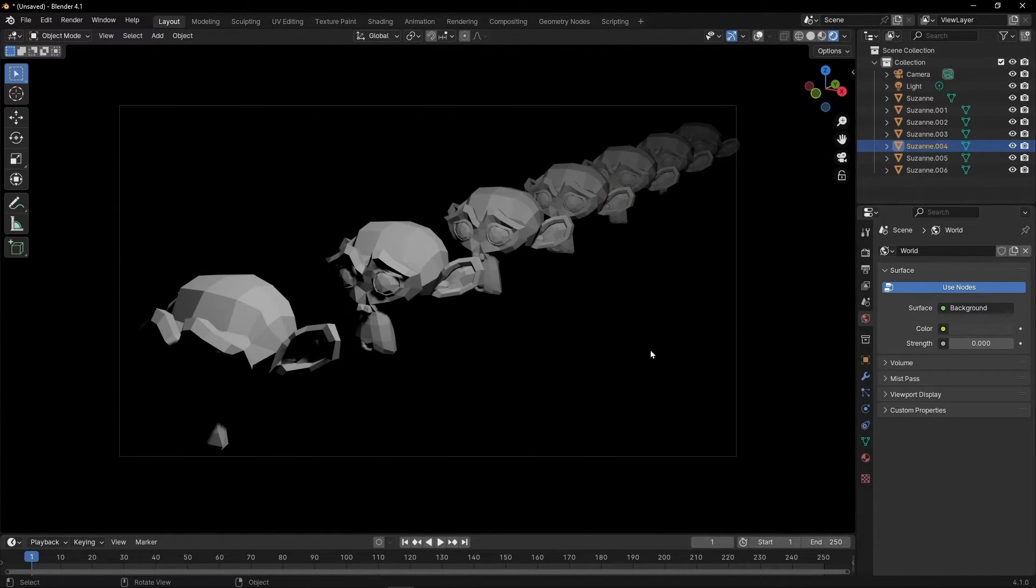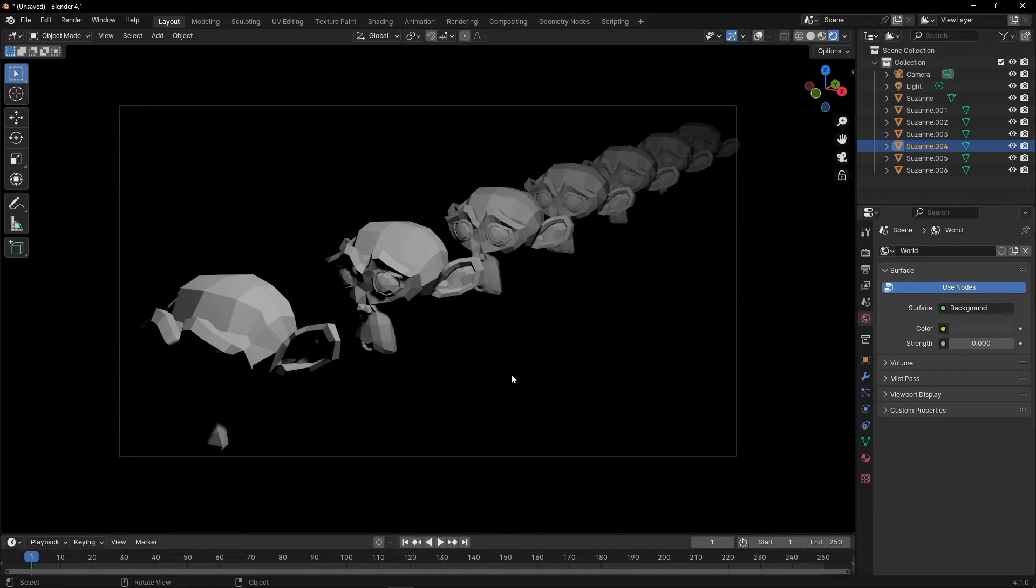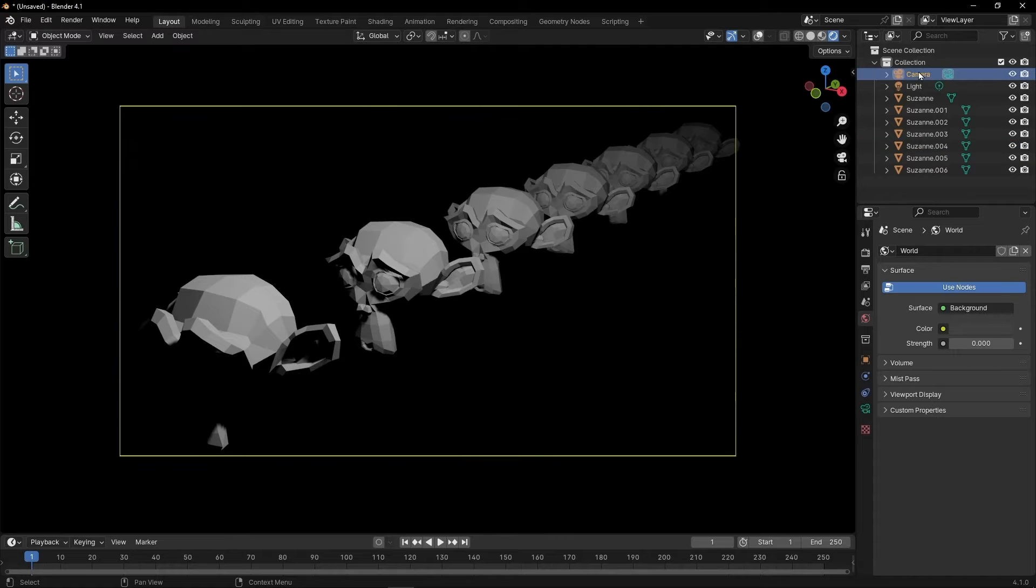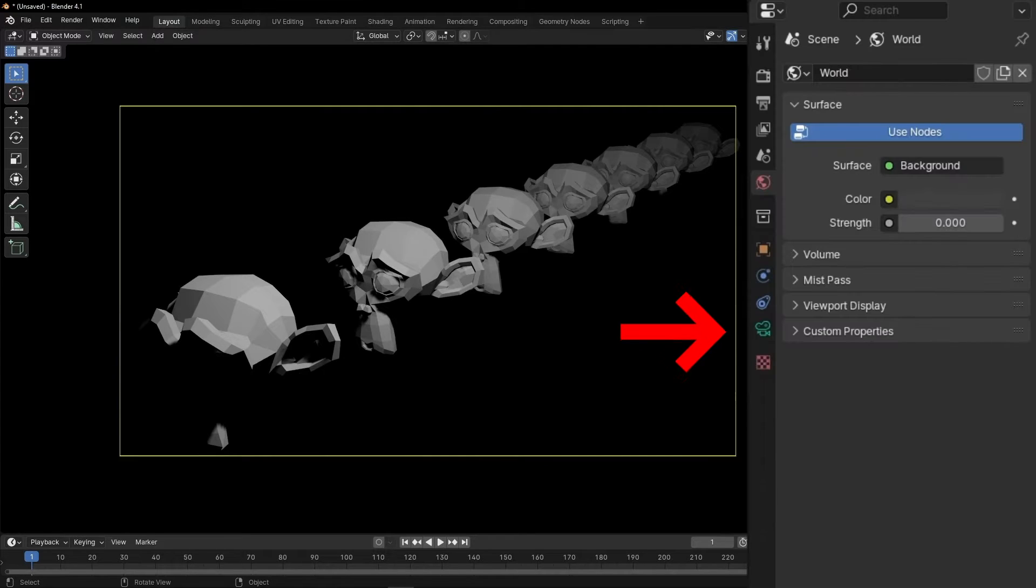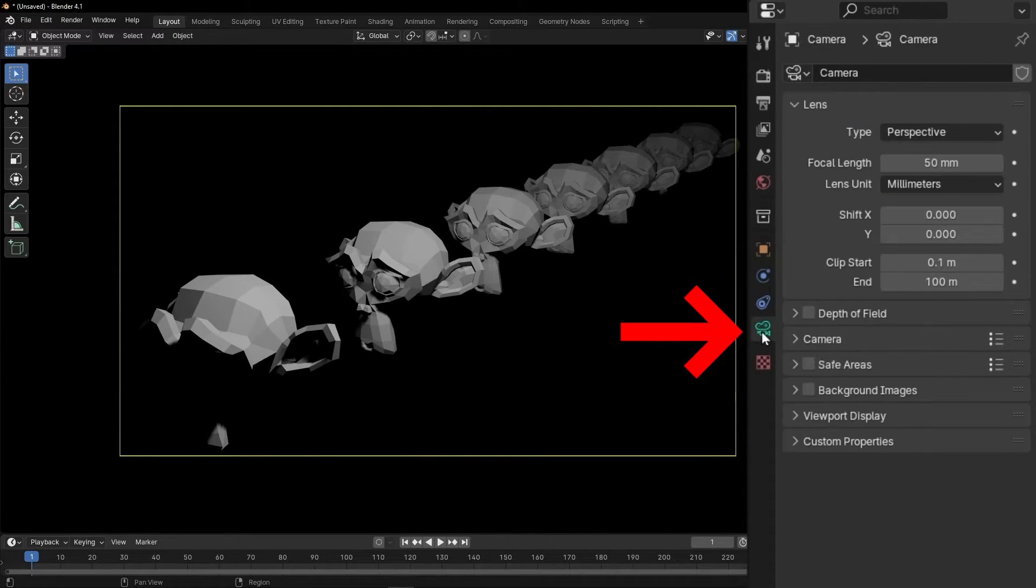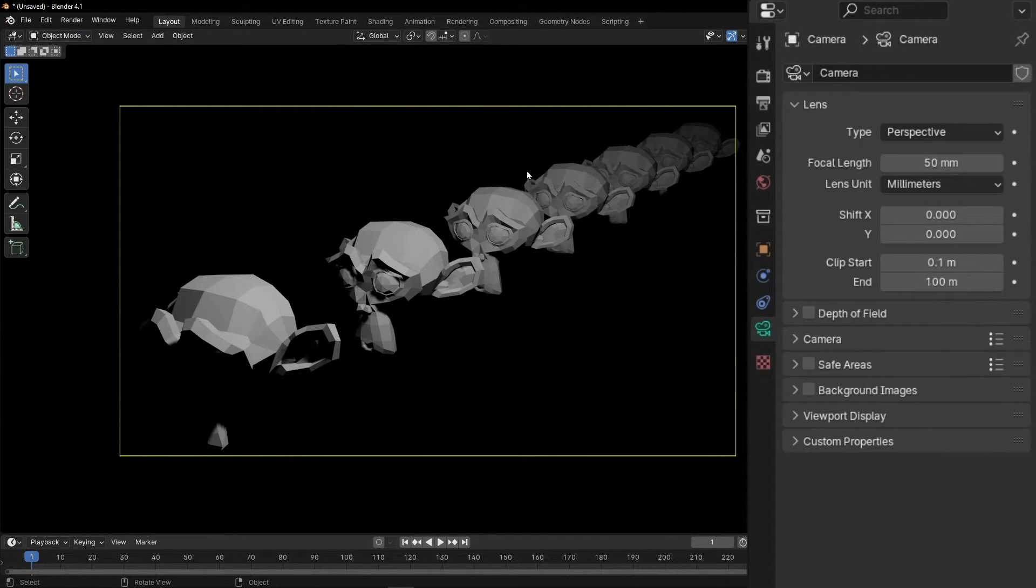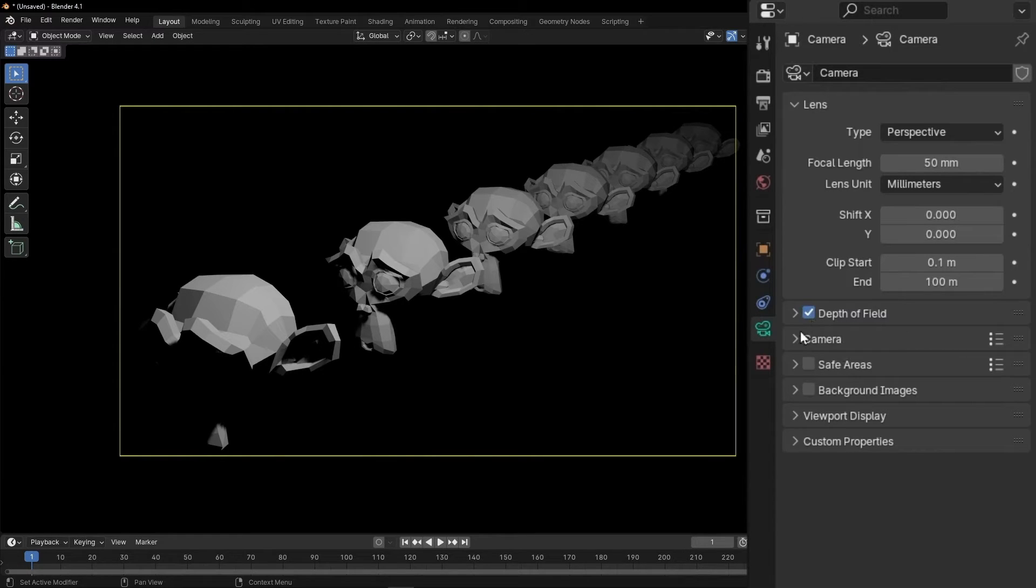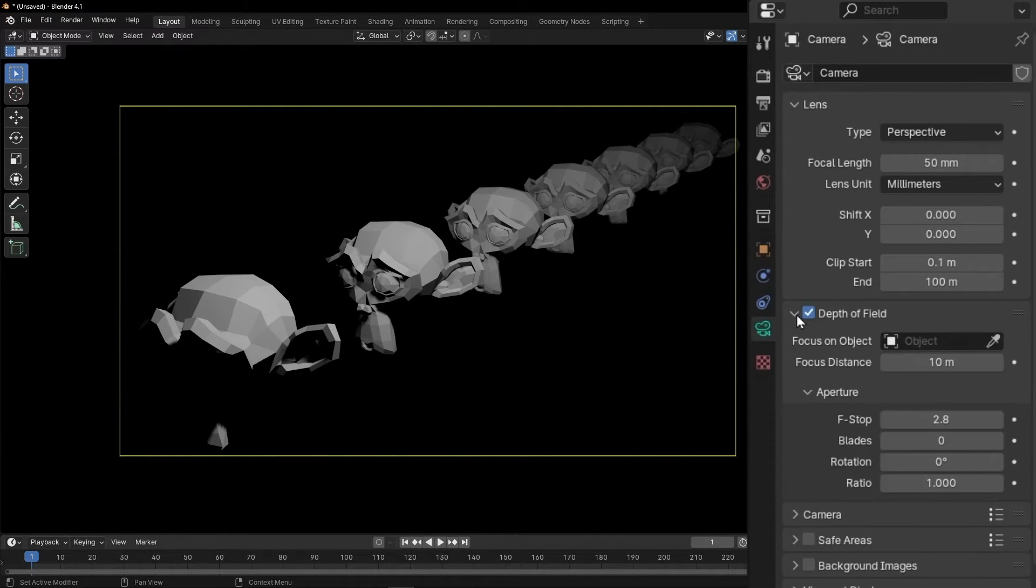And now what we want is to add Depth of Field. So we need to work with the camera. So let's select the camera. Go to the icon of the camera. And to add Depth of Field, we need to select Depth of Field. So click here. And now let's open this panel.